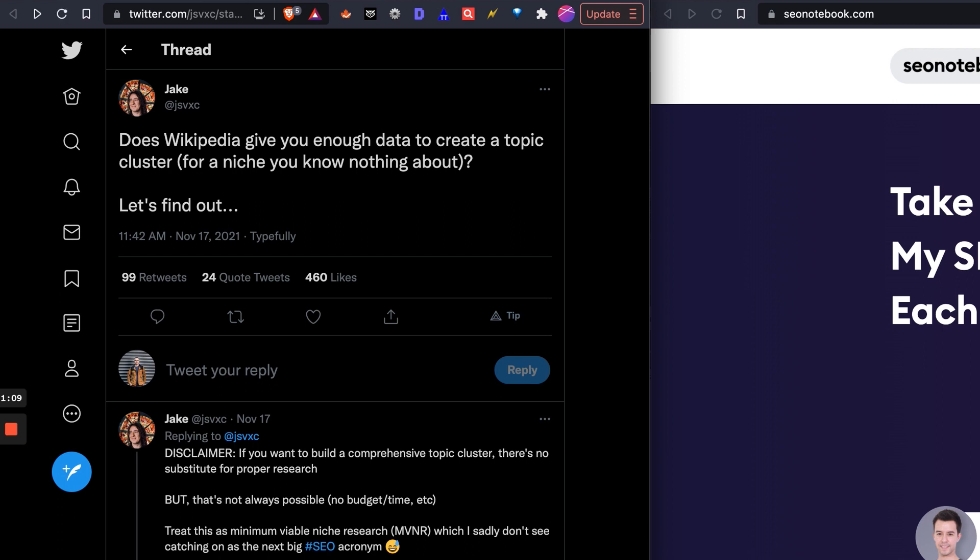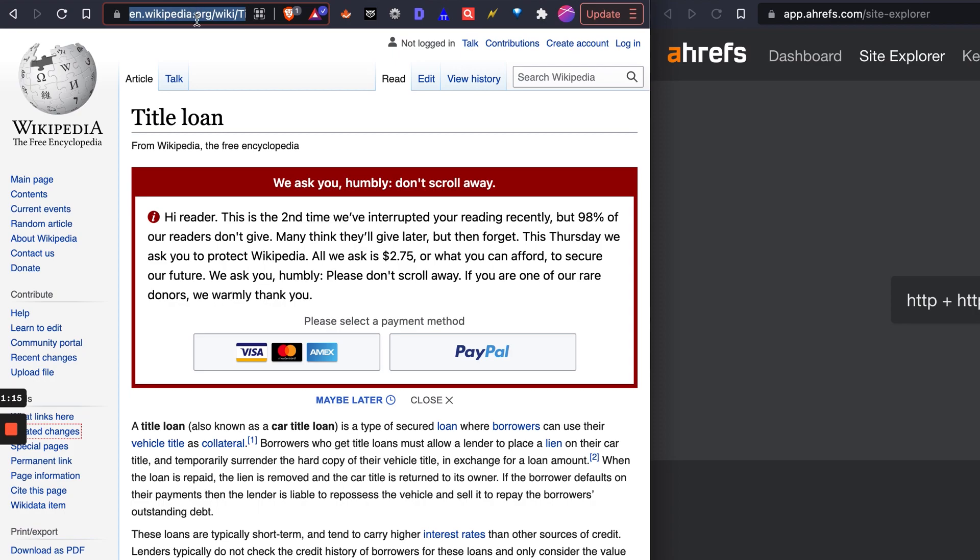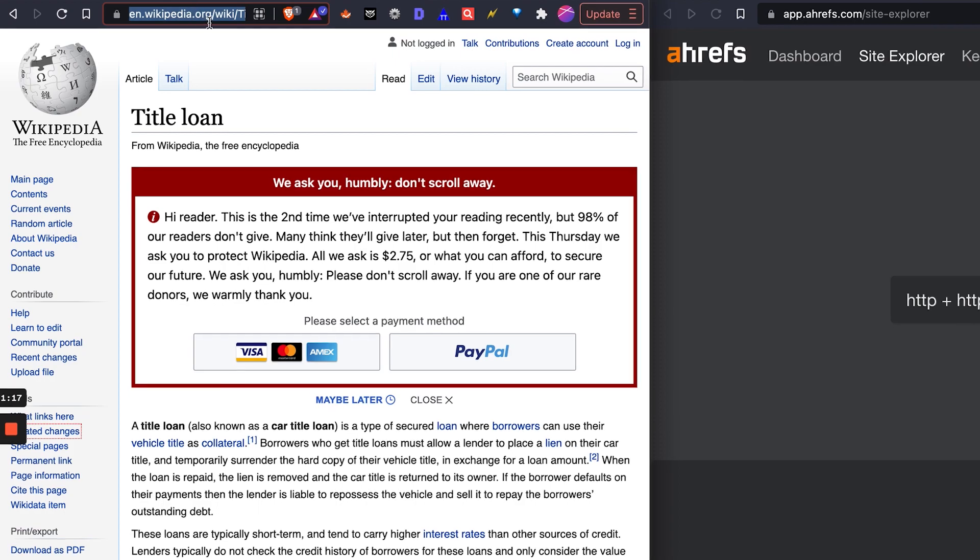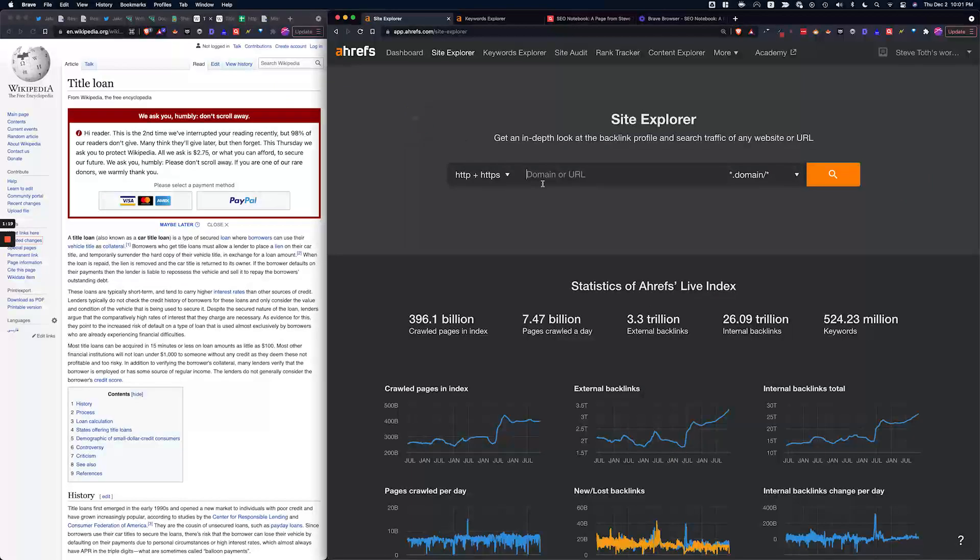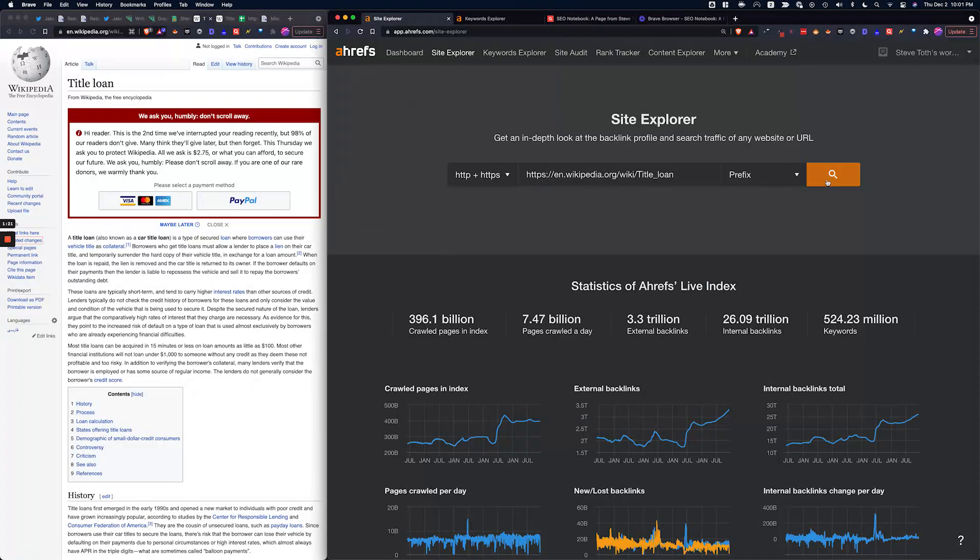Let's get into it. The first thing you want to do is Google title loans Wikipedia just to find the article. Here I found it and I'm going to go over to Site Explorer and paste that in.